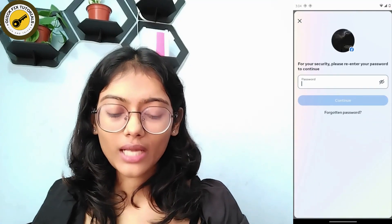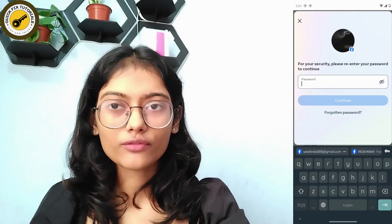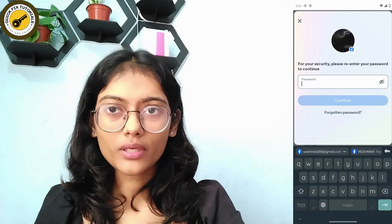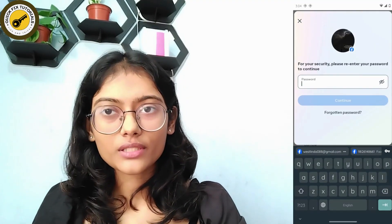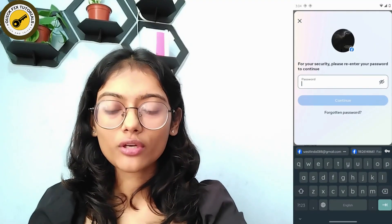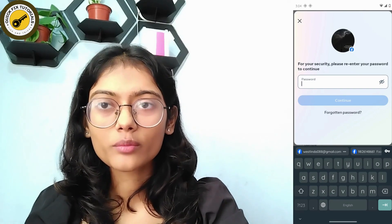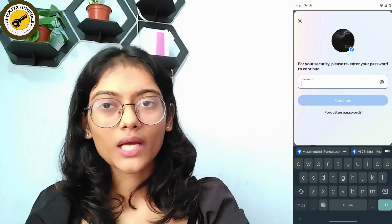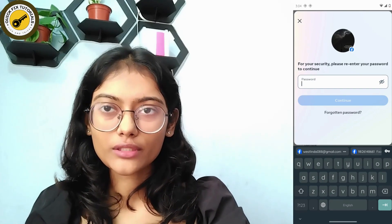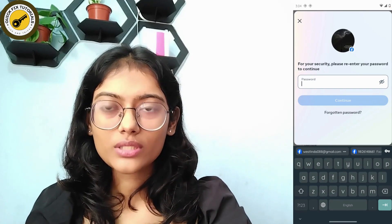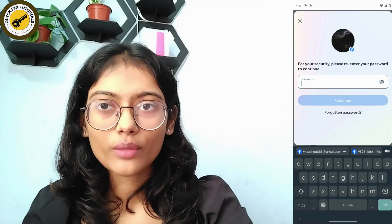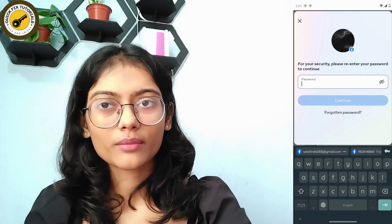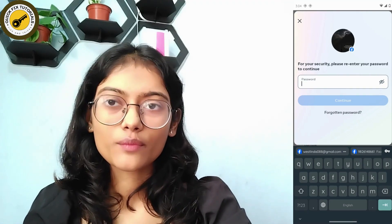If you really want to delete your account, here you have to enter your password. After entering your password, your Facebook account will be deleted. That's how you delete your Facebook account — if you have any questions feel free to comment below, thanks for watching.